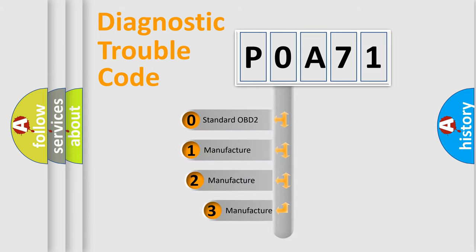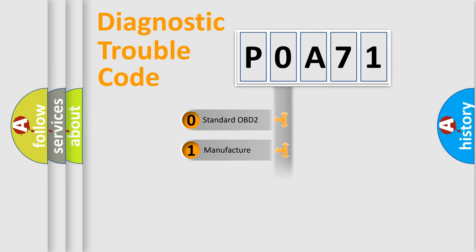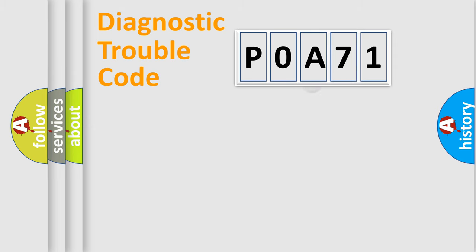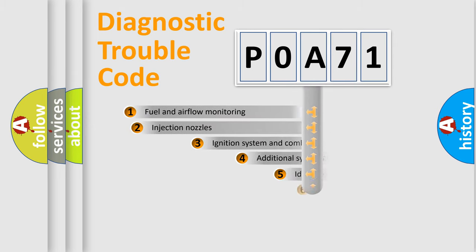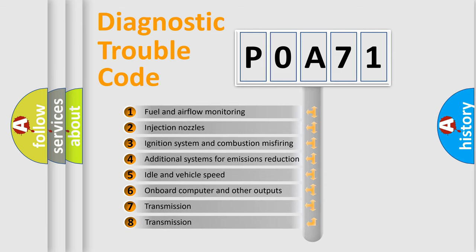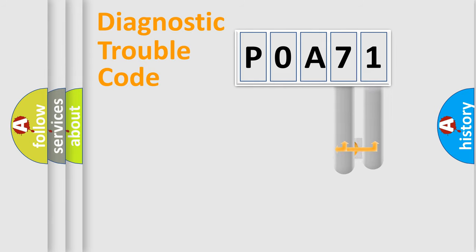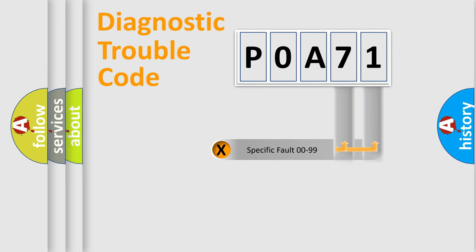If the second character is expressed as zero, it is a standardized error. In the case of numbers 1, 2, 3, it is a car-specific error. The third character specifies a subset of errors. The distribution shown is valid only for the standardized DTC code. Only the last two characters define the specific fault of the group.